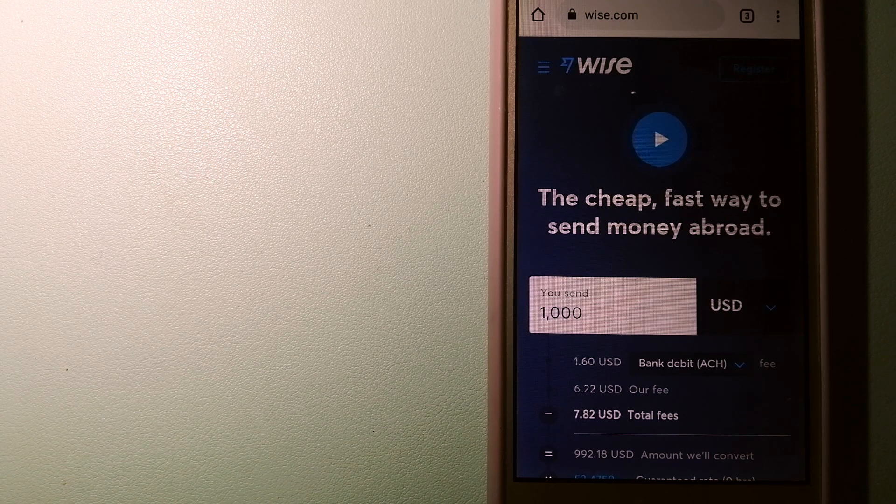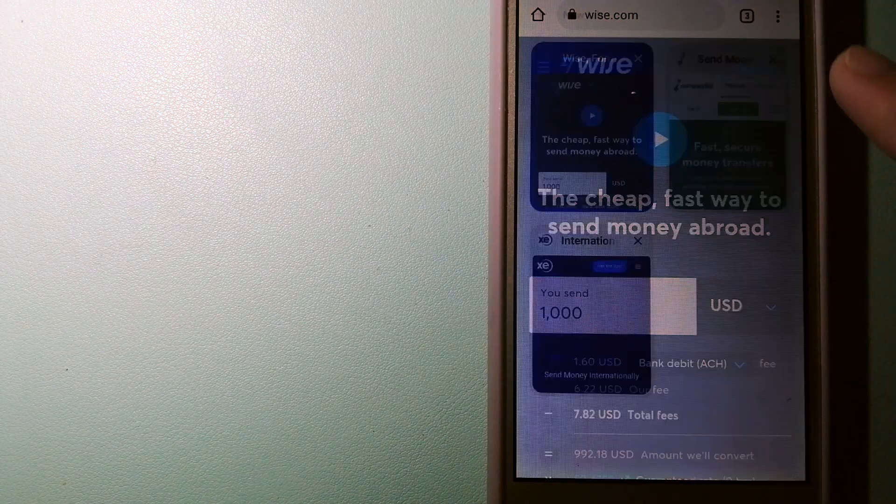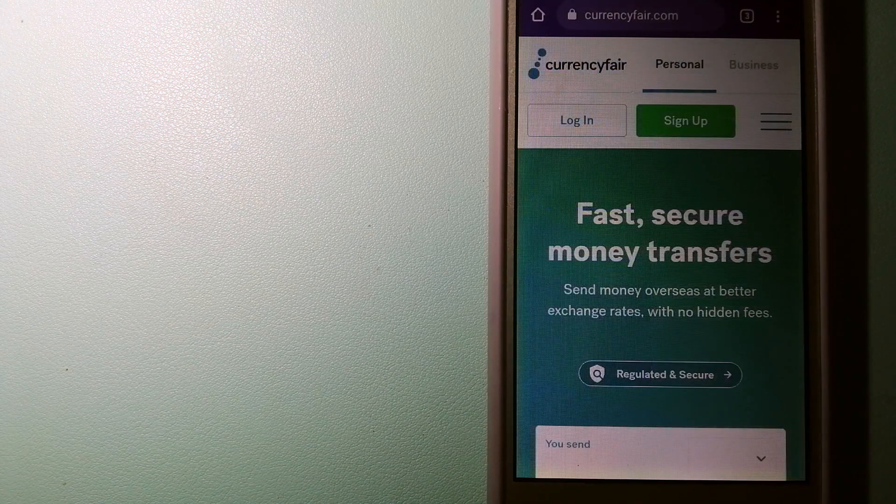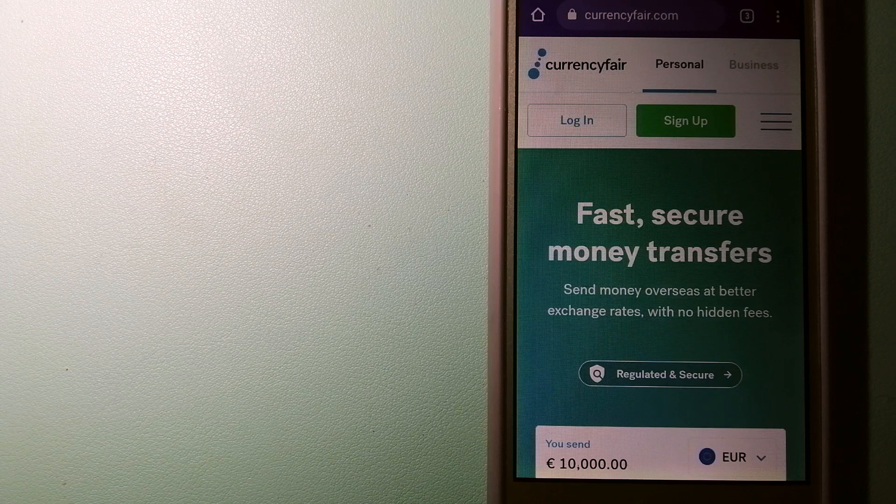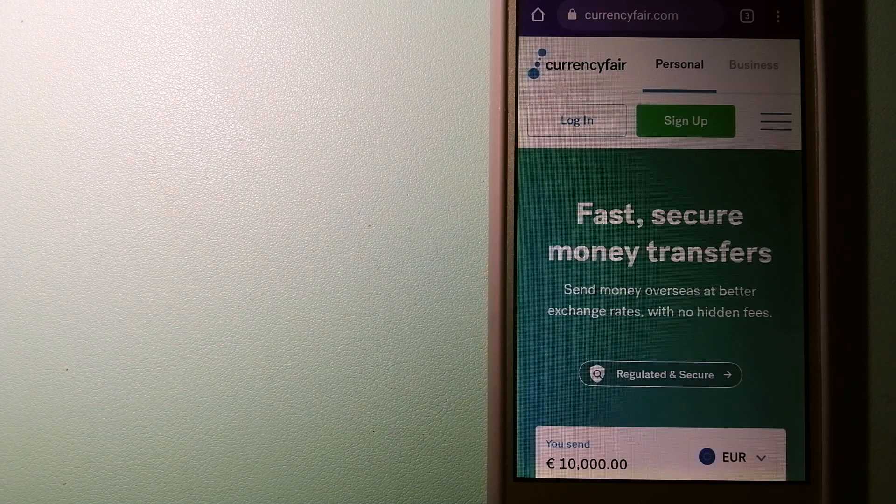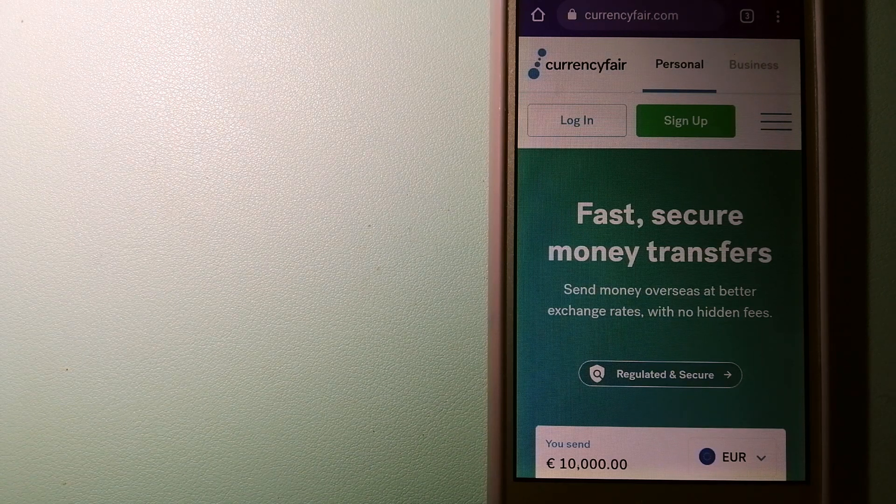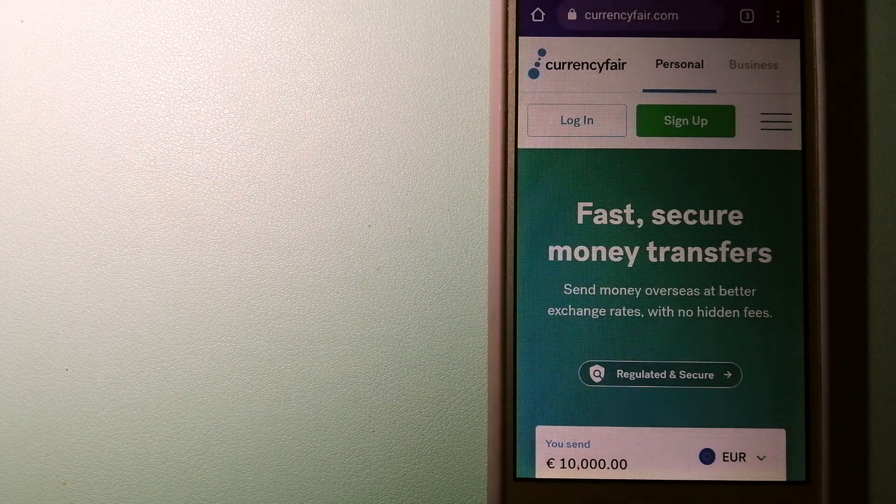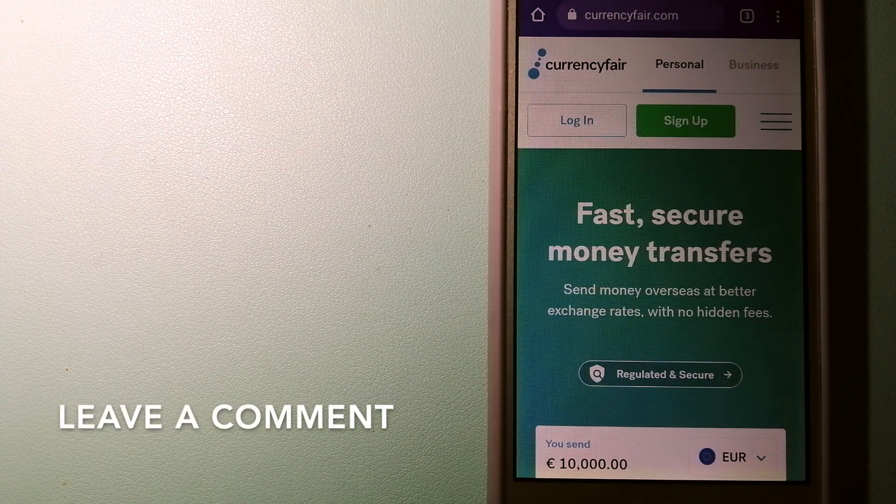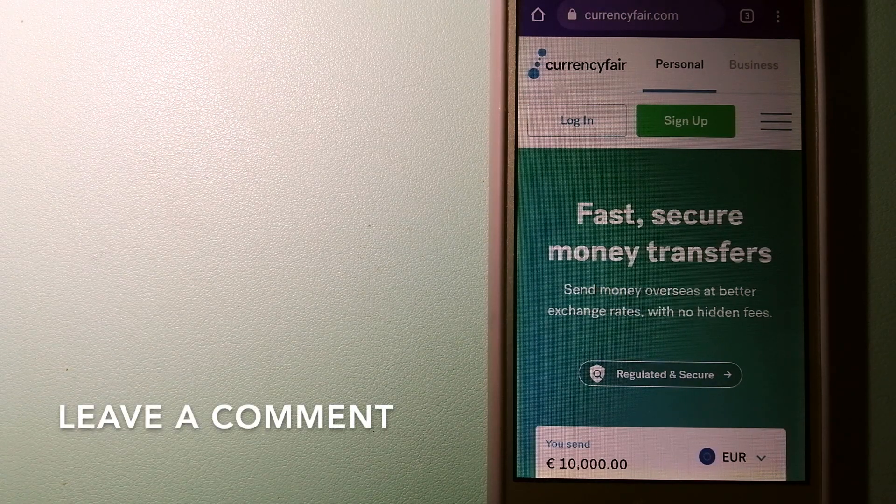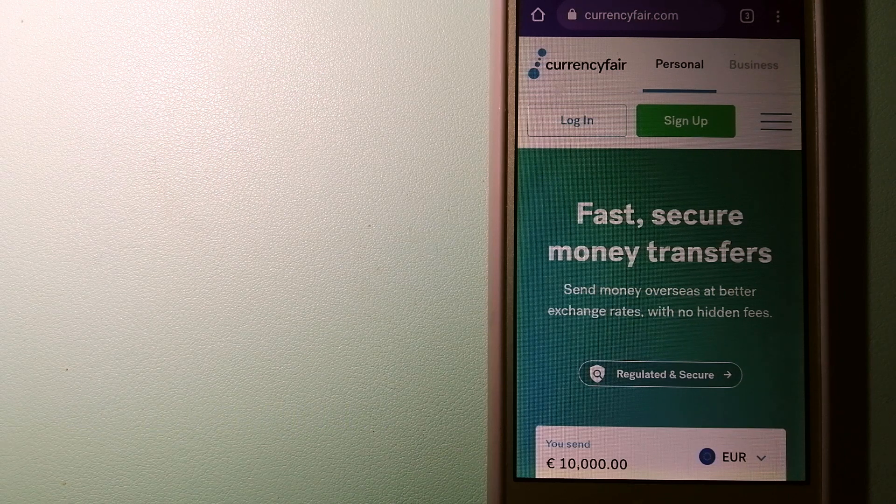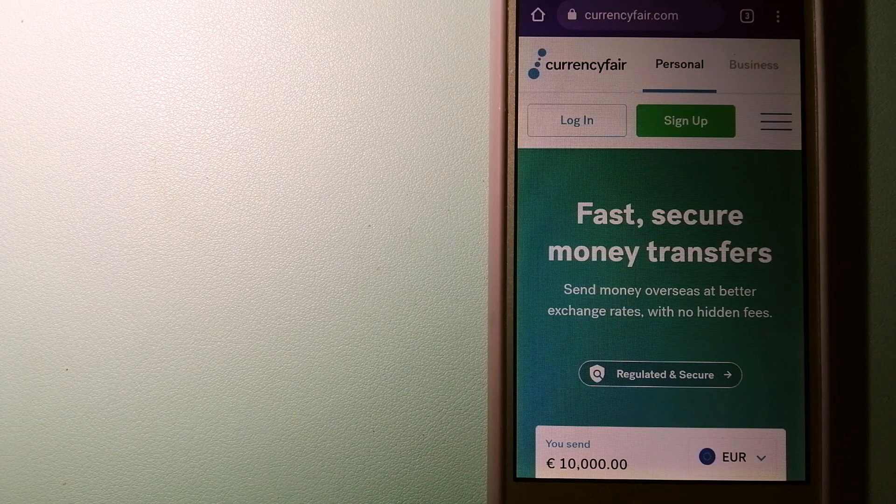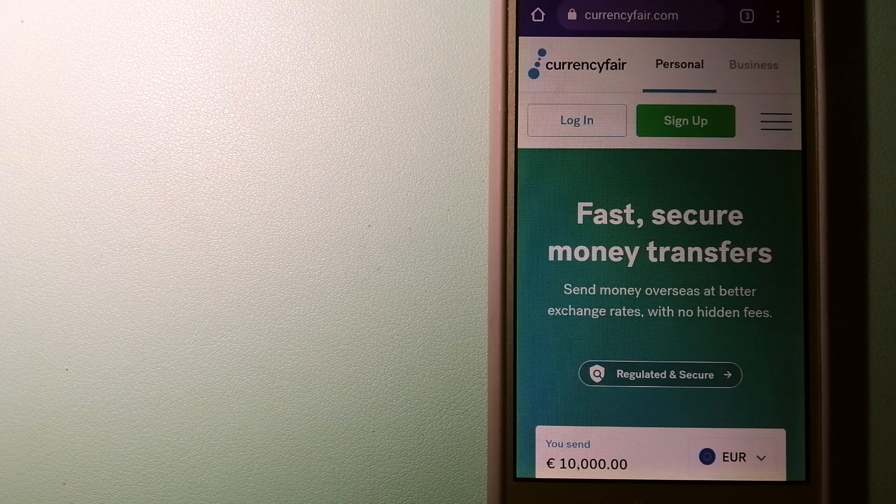The second option is CurrencyFair. This is a peer-to-peer online marketplace that allows individuals and businesses to exchange currencies and send funds to bank accounts worldwide. It uses a unique person-to-person online marketplace to facilitate currency exchange between users in a simple and anonymous fashion.